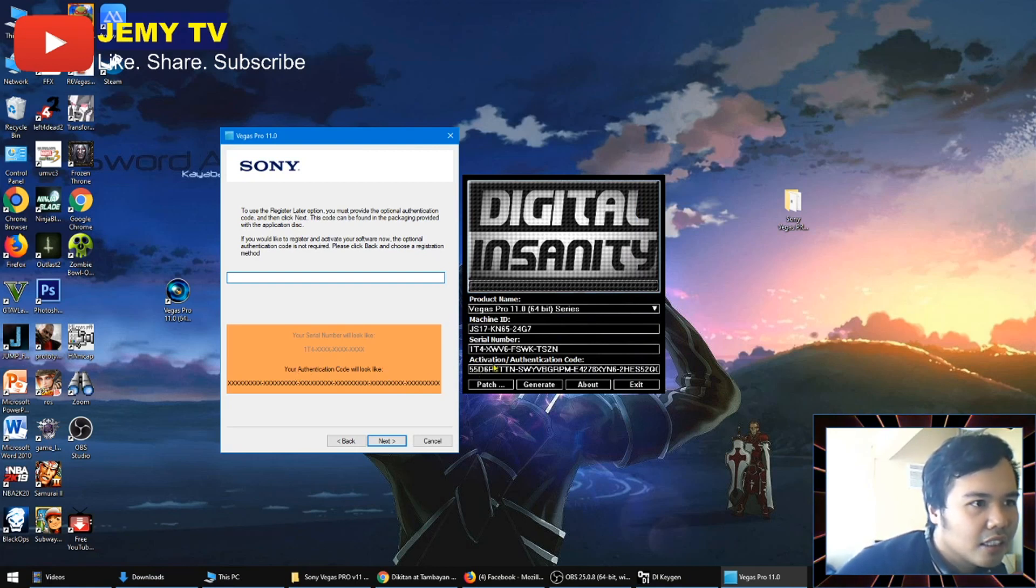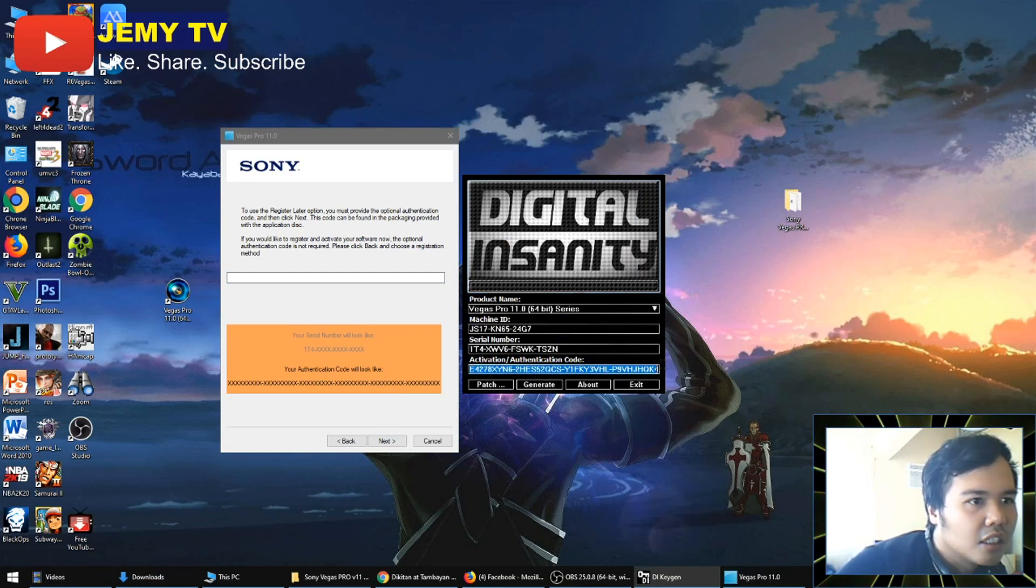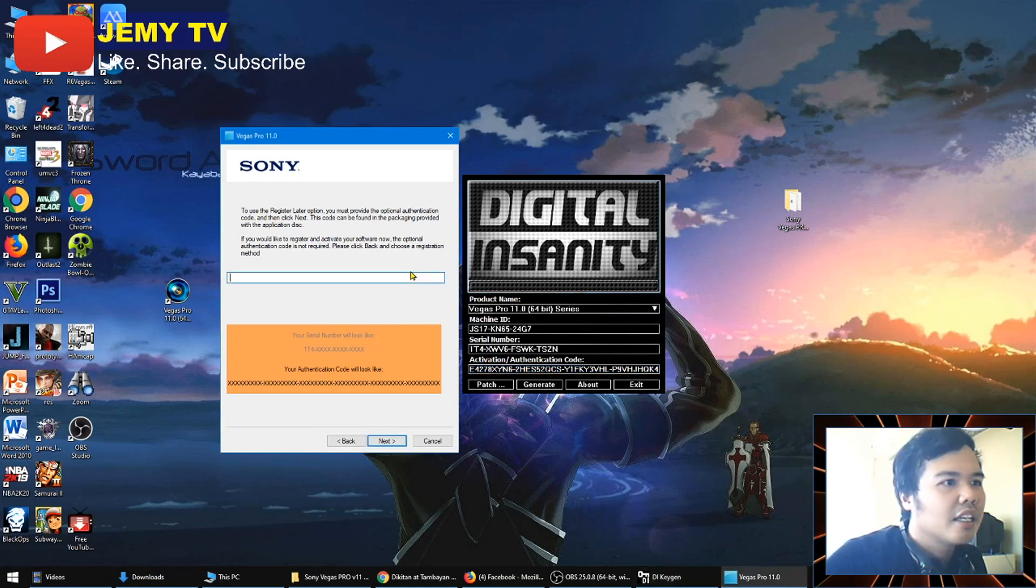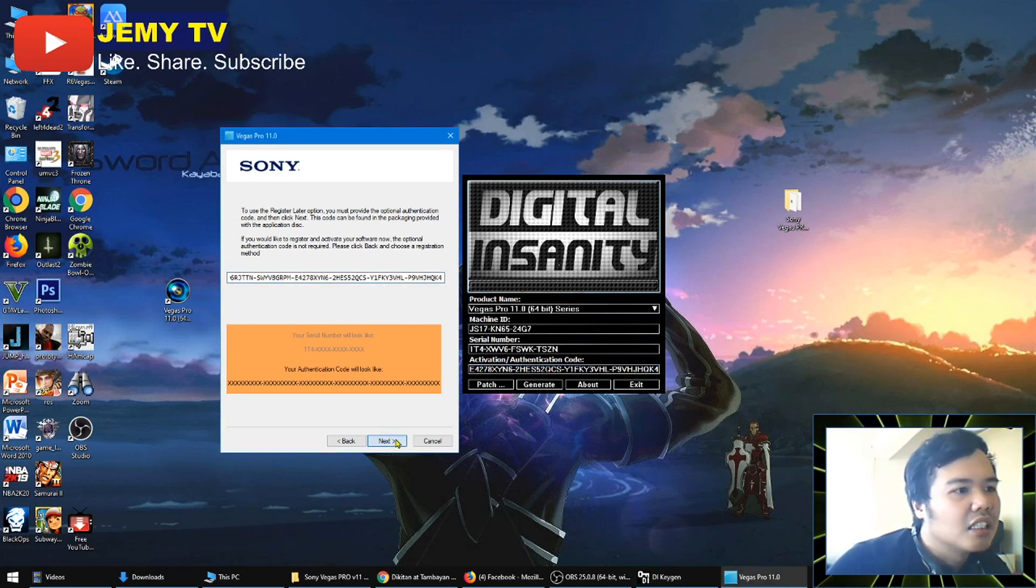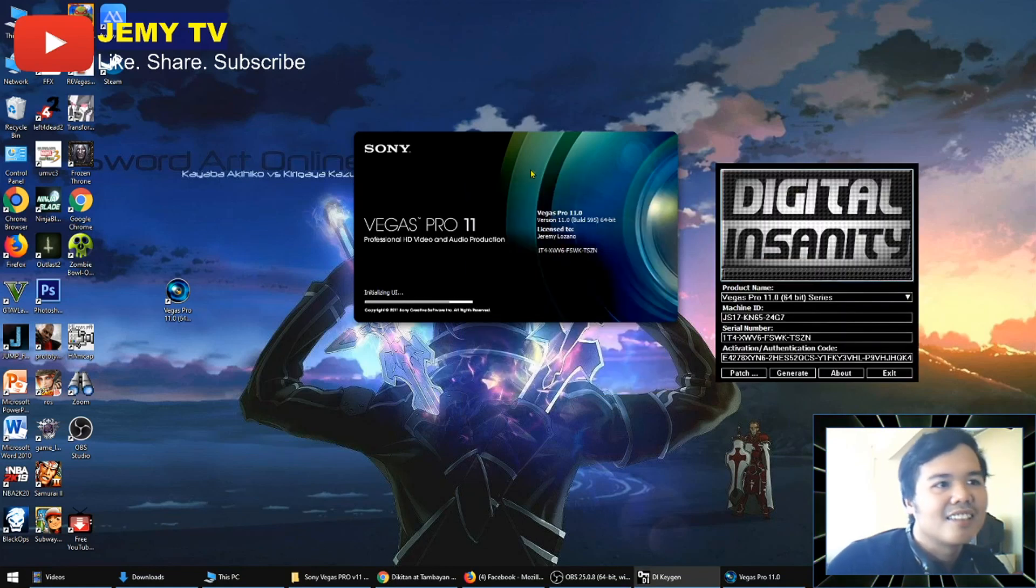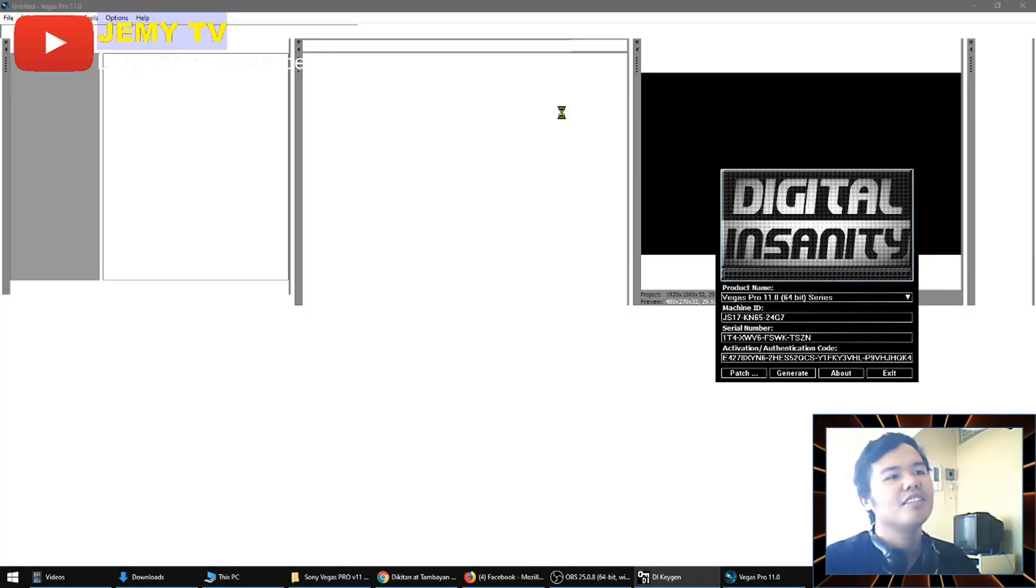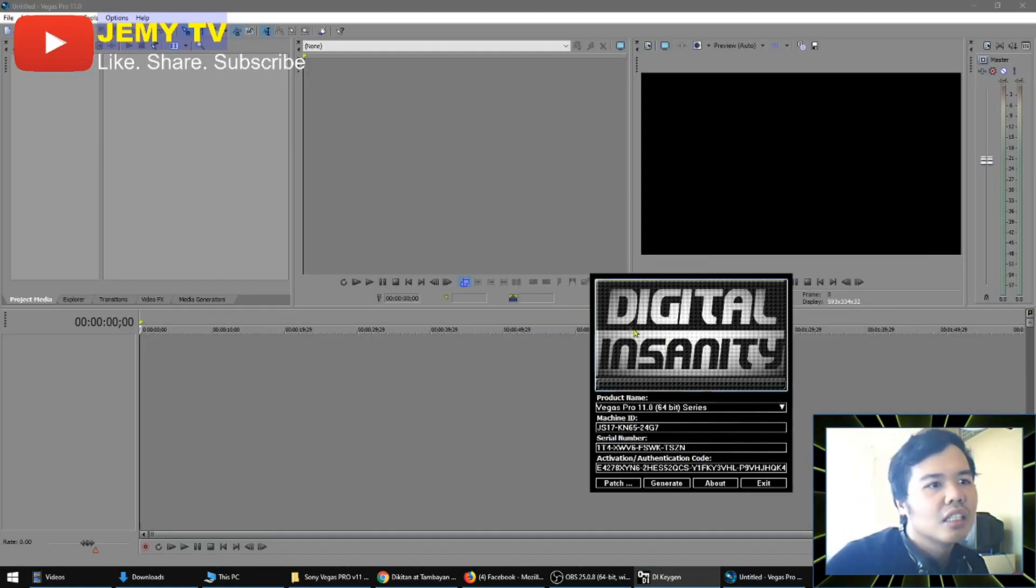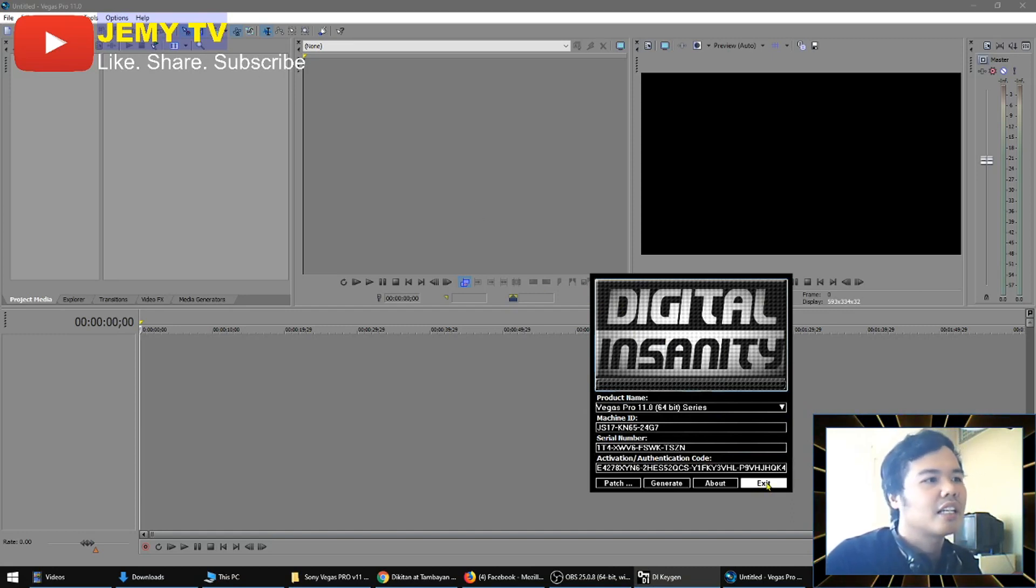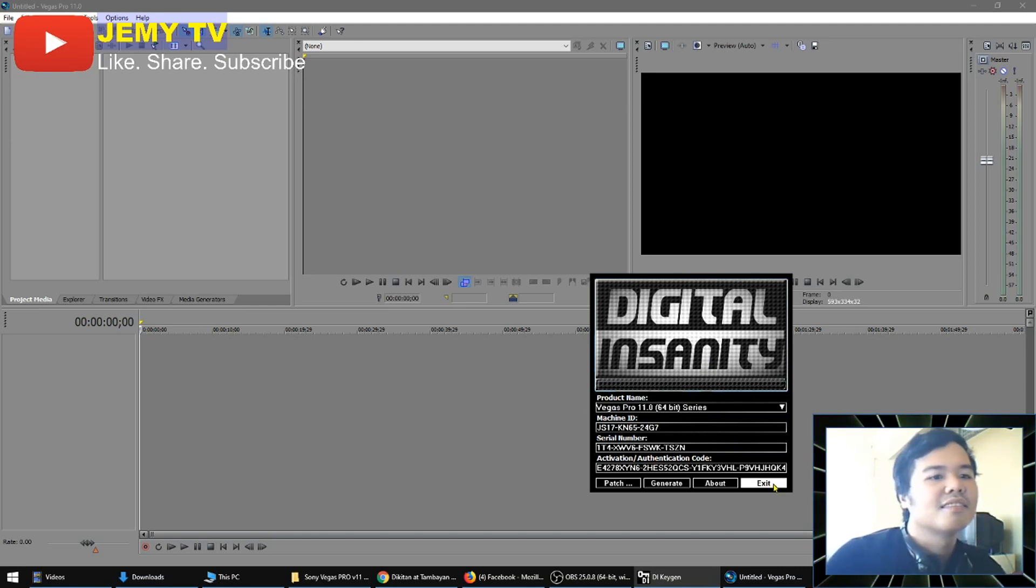And you'll just get it again from your activation code here. Just copy and paste. Now let's try it. Oh, it's ready. All right, so now you have your own Sony Vegas Pro 11 with crack. You can now use it like real and like a legit video editing. Hope you enjoy guys, thank you.